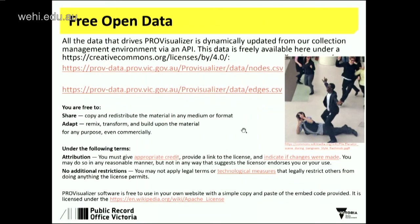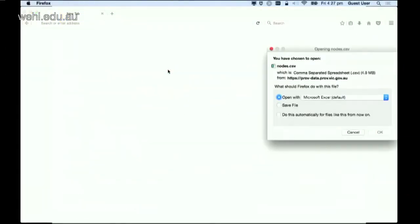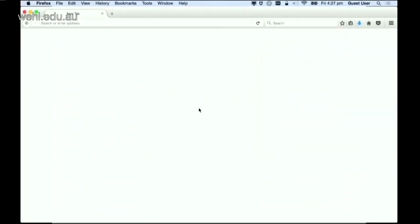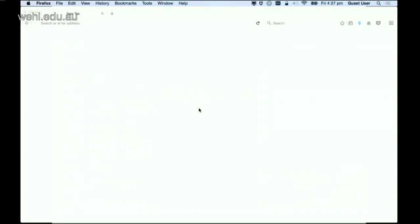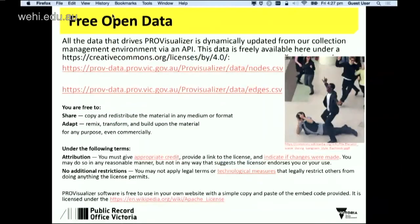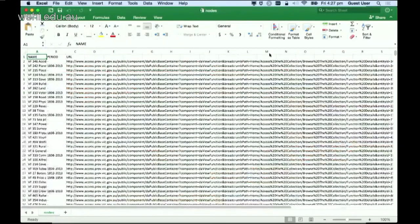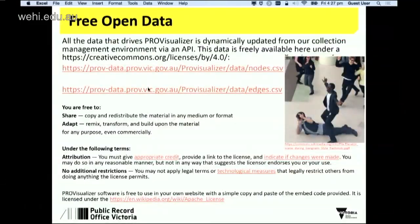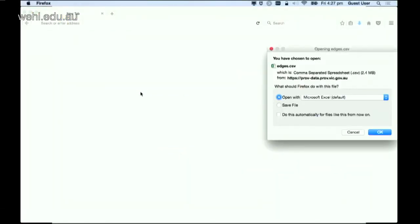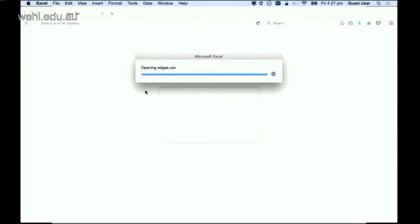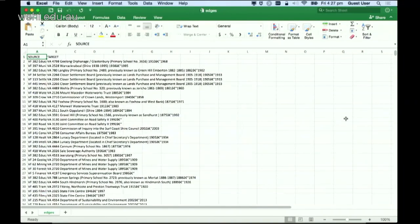All the data is open. We've got all the nodes — about 18,000 nodes covering functions, agencies, and series. That's all freely available. Same thing for the edge data — all the relationships. We've got about 195,000 relationships between all the data, and that's just a URL to get that data. That's all it takes.